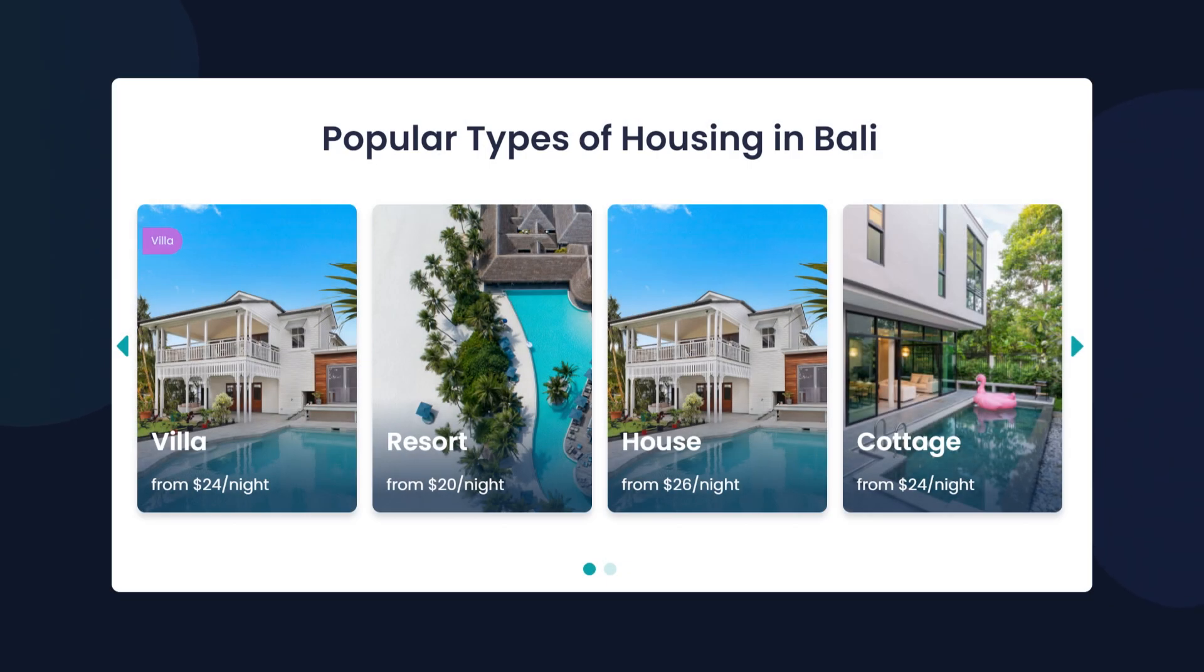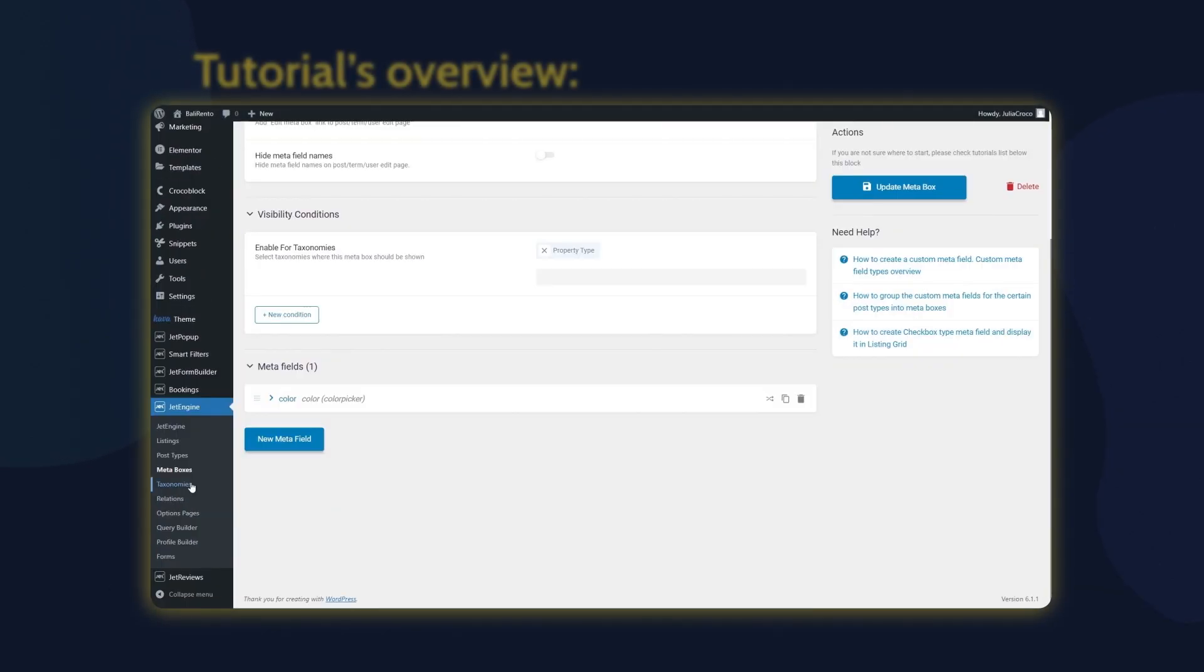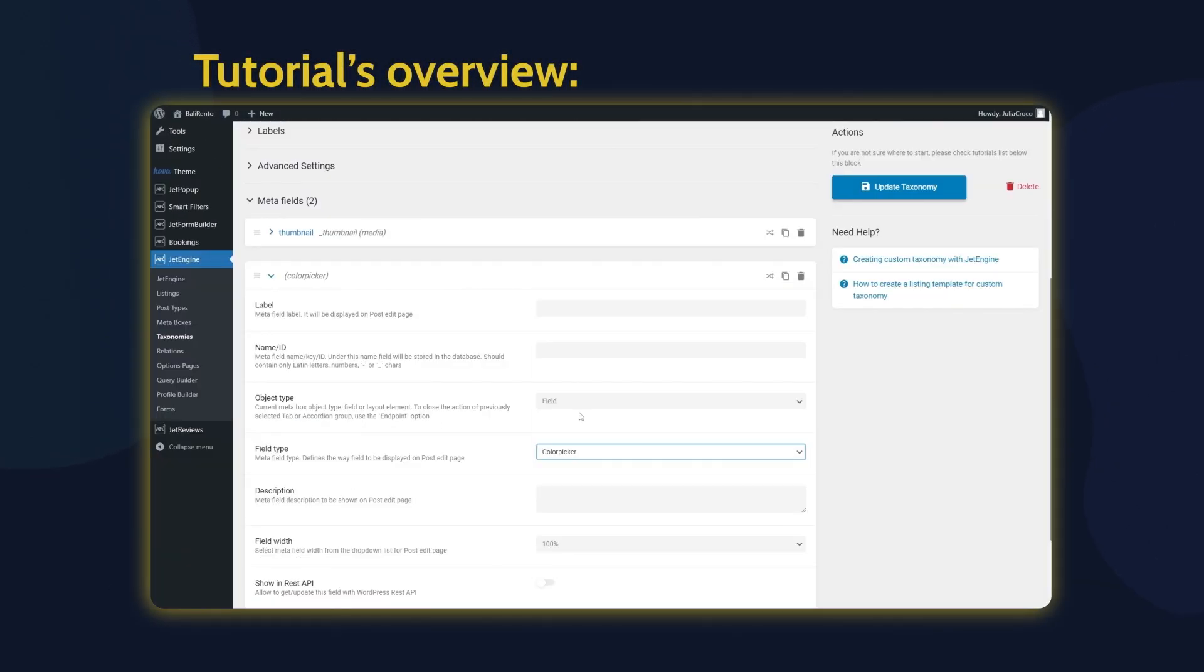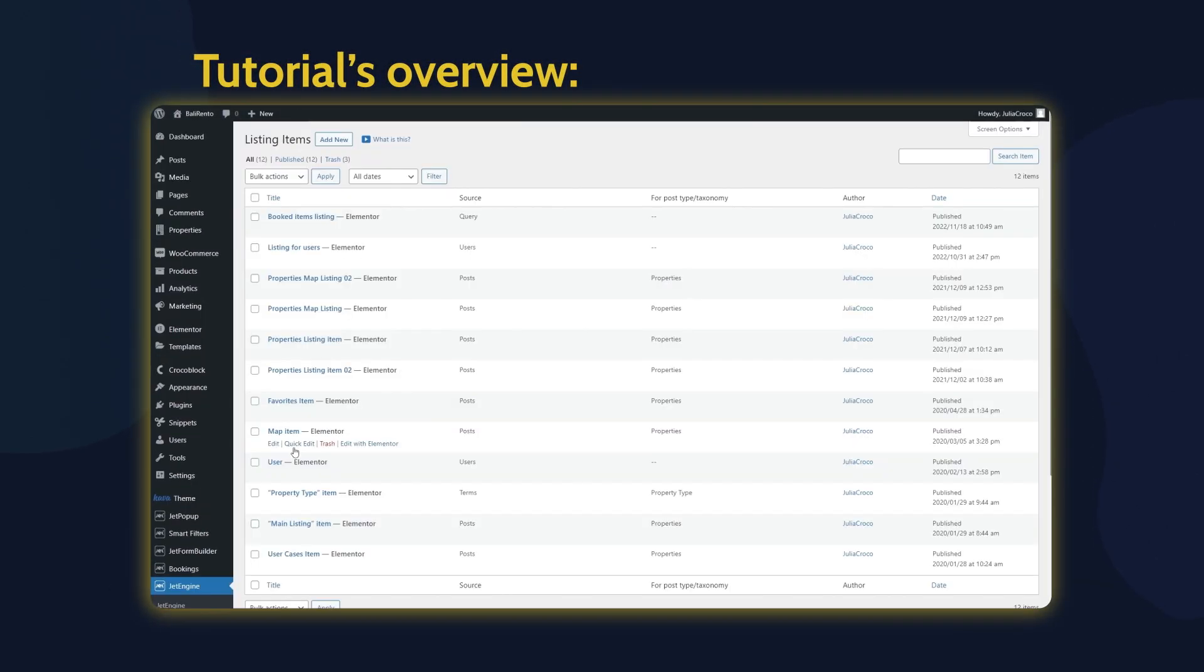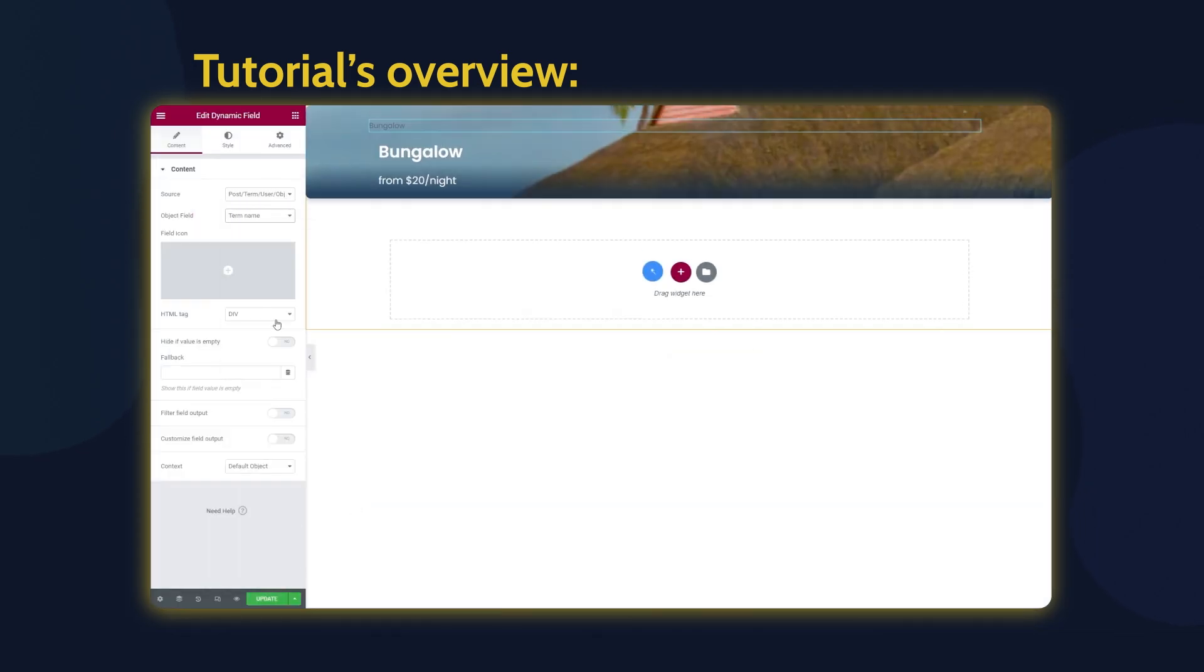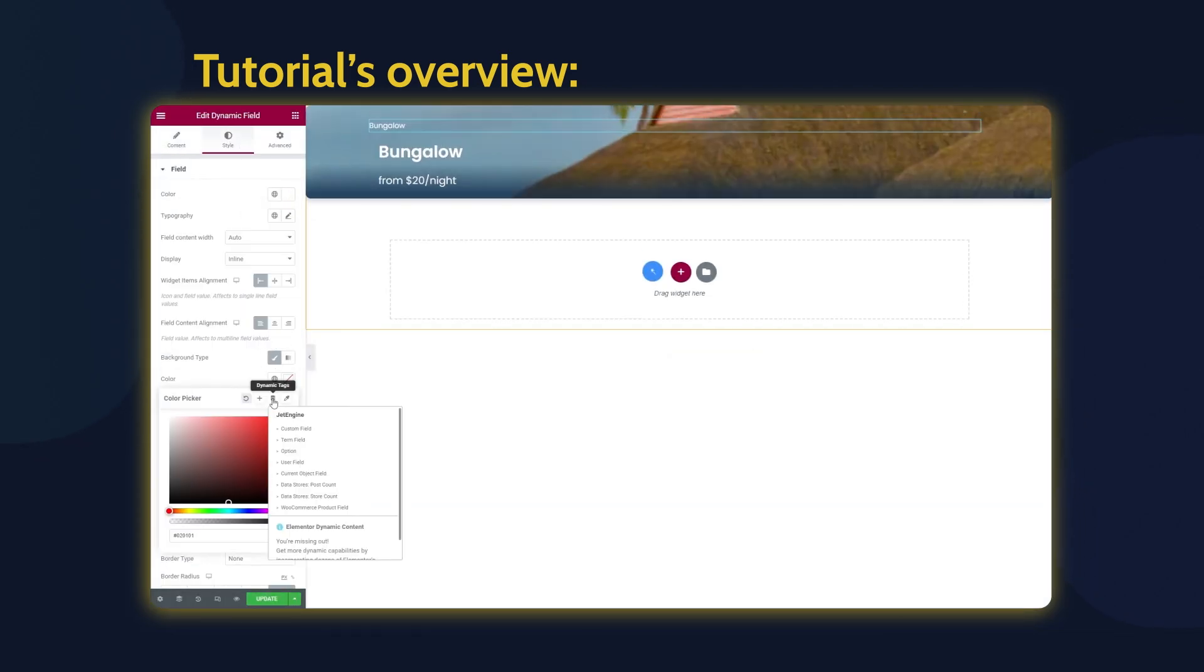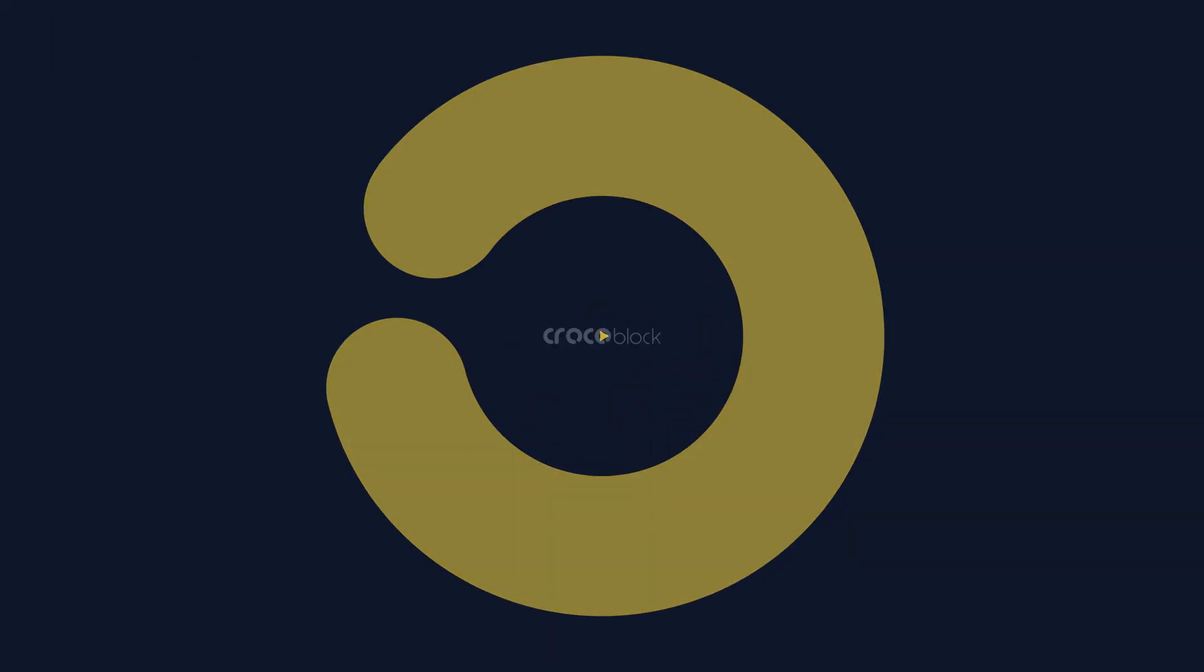Looking for a way to display taxonomy terms in different colors? In this short video, I'll show you how to do that with the color picker field in a couple of clicks. This is Julia from Crocoblock, and let's get to this!